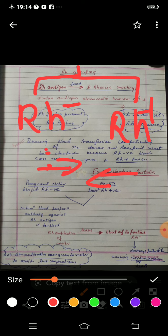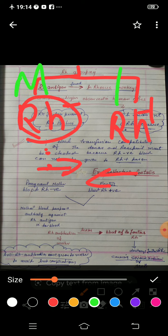In that case, the mother's Rh negative blood starts producing antibodies, because the Rh positive fetal blood appears as a foreign substance. However, only a little time is available to form antibodies, so the mother's blood cannot produce a large amount of antibodies. Therefore, mostly during the first delivery there is no serious problem.